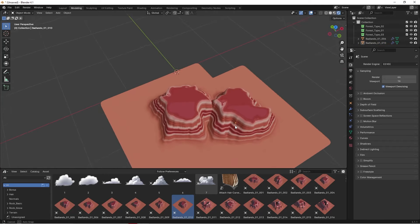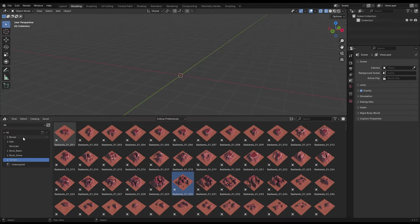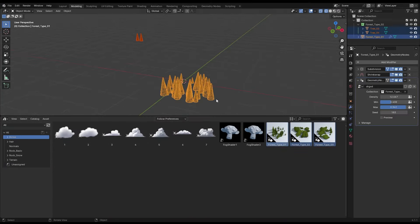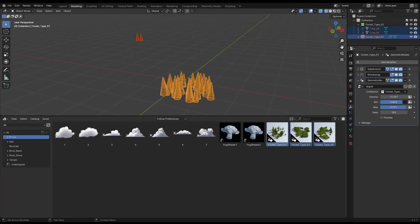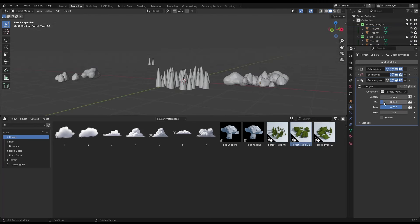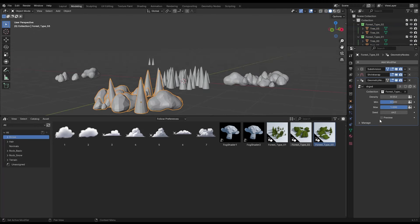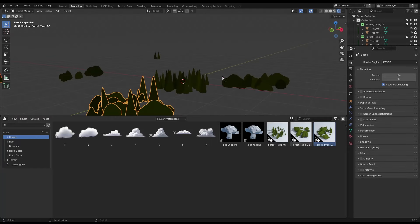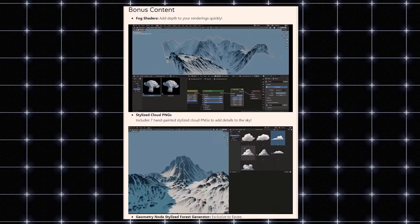Imagine transforming TerraPaint's rock assets into cliffs, rugged mountains, or even caves. With a little creativity and Blender sculpting tools, you can build anything you want and modify it to your heart's content.